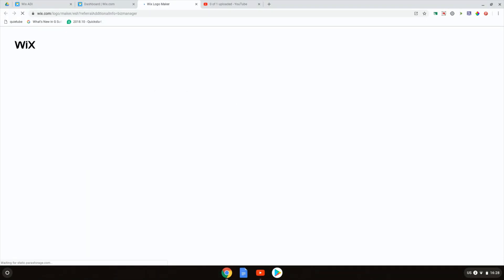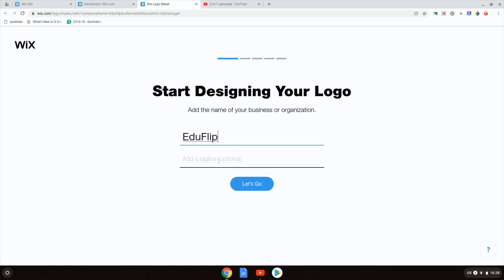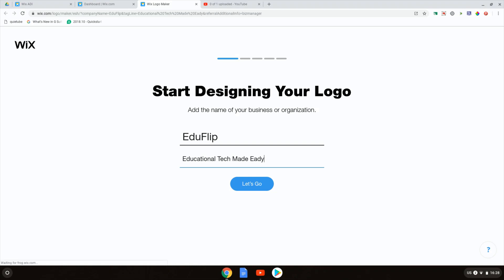The Wix logo maker is very easy to use and here you can design your own logo. Let's show you what that looks like. I'm going to enter a name for my logo which is going to be Eduflip and I can add a tagline educational tech made easy. We're going to click on let's go.